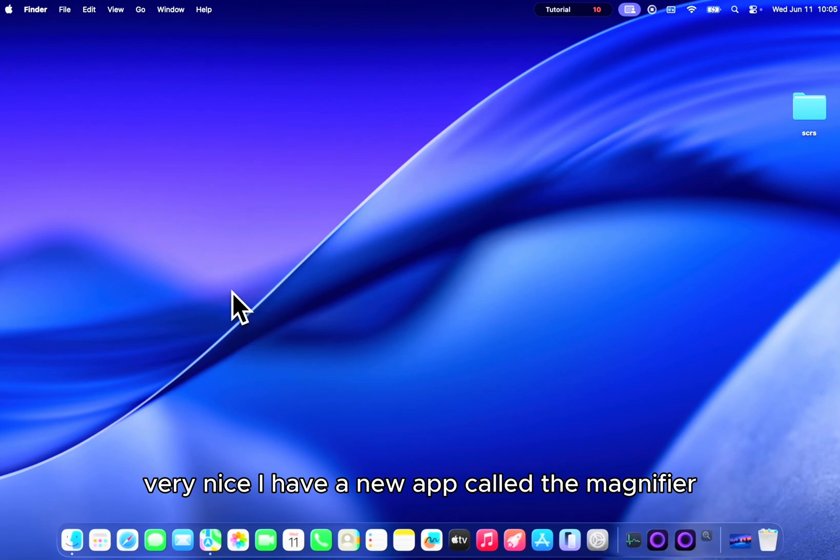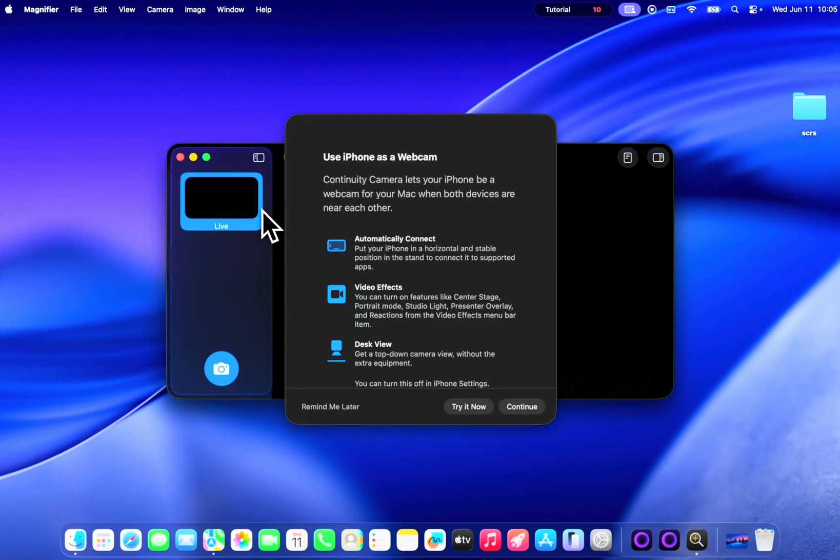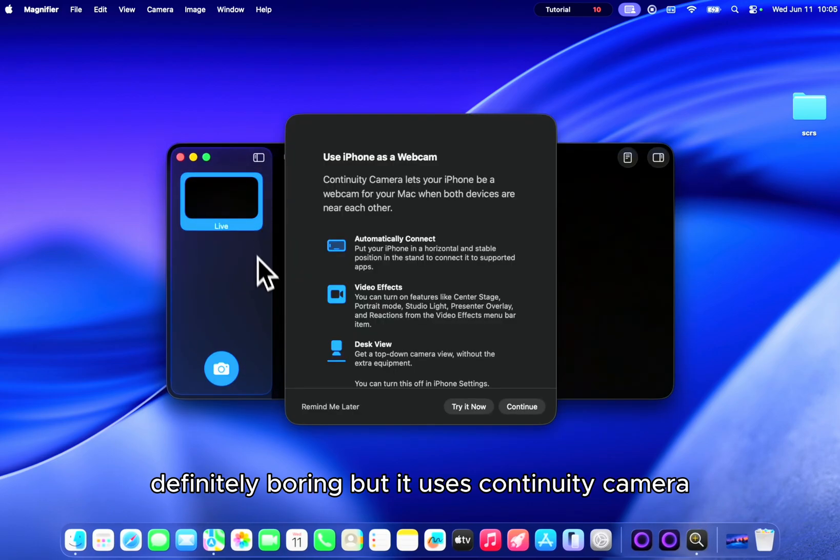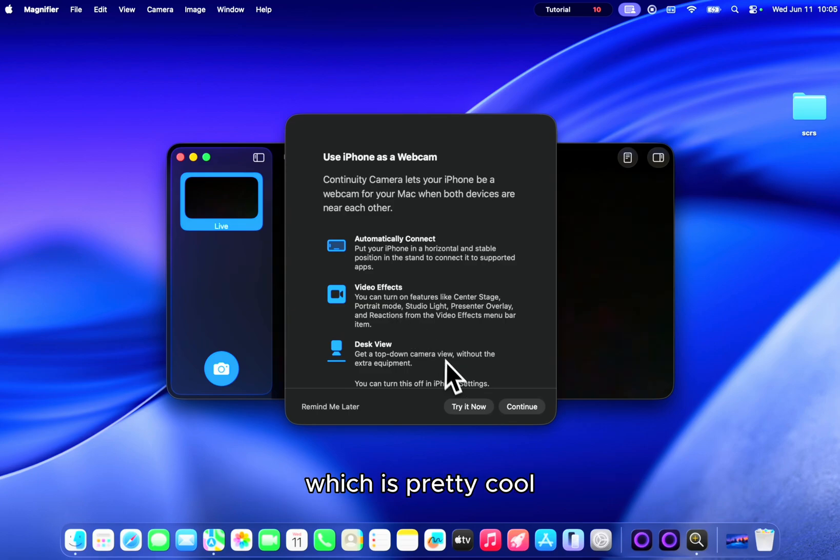We have a new app called The Magnifier. Definitely boring but it uses continuity camera which is pretty cool.